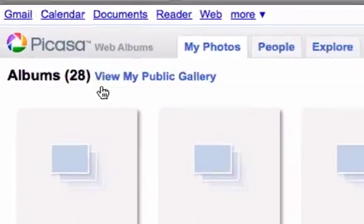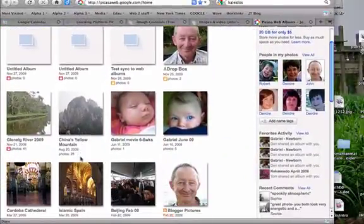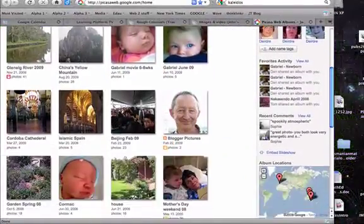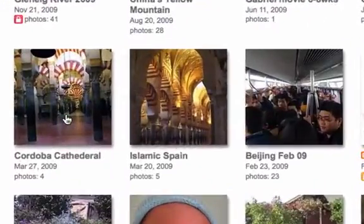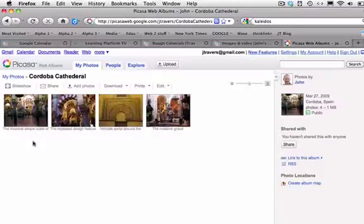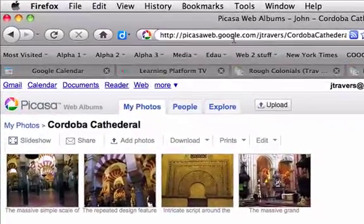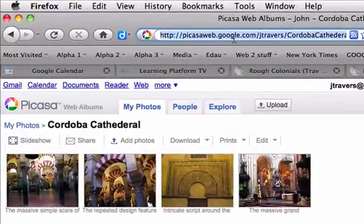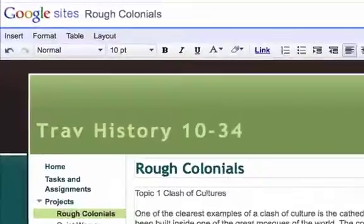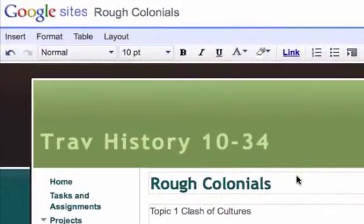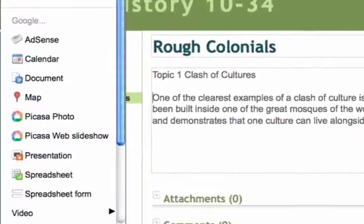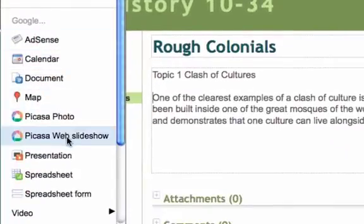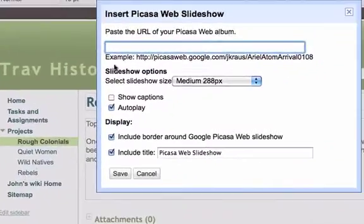You can easily link to Google's Picasa web albums where I've got some photos and some slideshows, so I can then just find the one I want to include into my history page. There's this little collection of four. Copy the address in Picasa of the album. Go back to insert when I'm in edit mode, and then from insert I select Picasa web slideshow and then paste the address in and off you go.